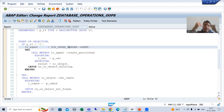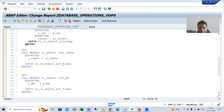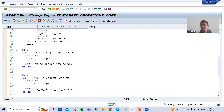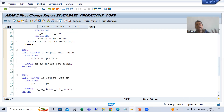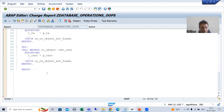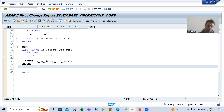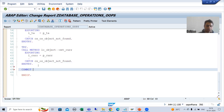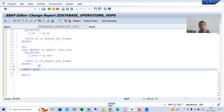After that we explained in debugging mode that data is not reflected into the tables. Whenever you go for a database operation with the help of persistence class, it will not do auto commit. You need to explicitly write 'COMMIT WORK'. Commit work means we want to save the data — whatever changes we have — into database tables. So I will write commit work here.